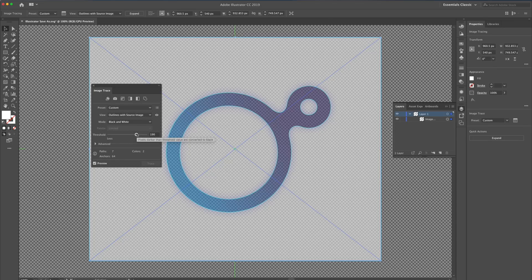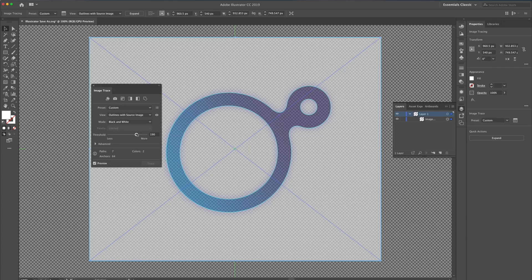With a Threshold of 190, I can get a pretty clean result. Let's expand this and see our result.